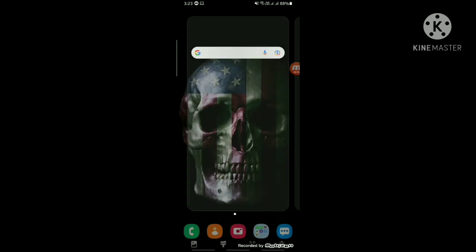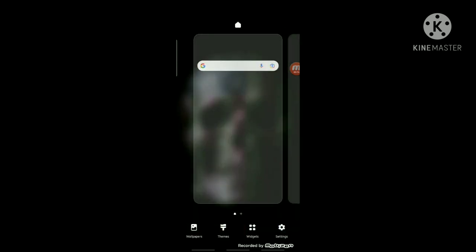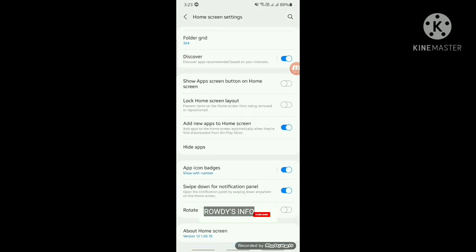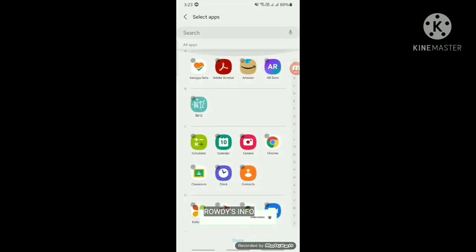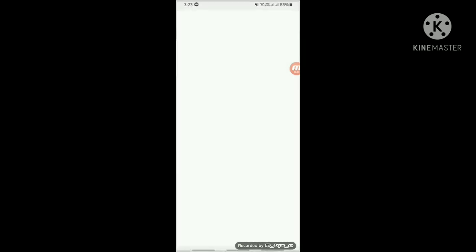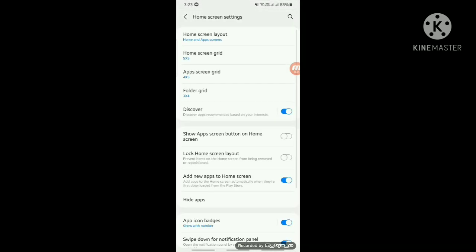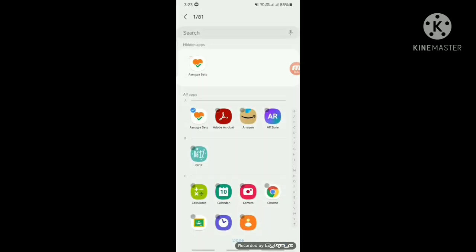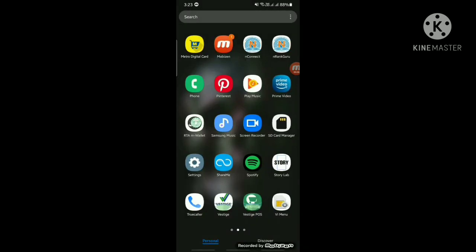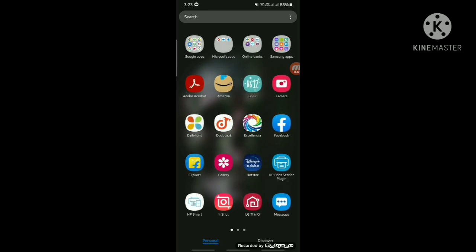Pinch the screen, press and hold it. Here you can see Settings — scroll down to Hide Apps. Select the app you want to hide and click Done. Your app is now hidden.